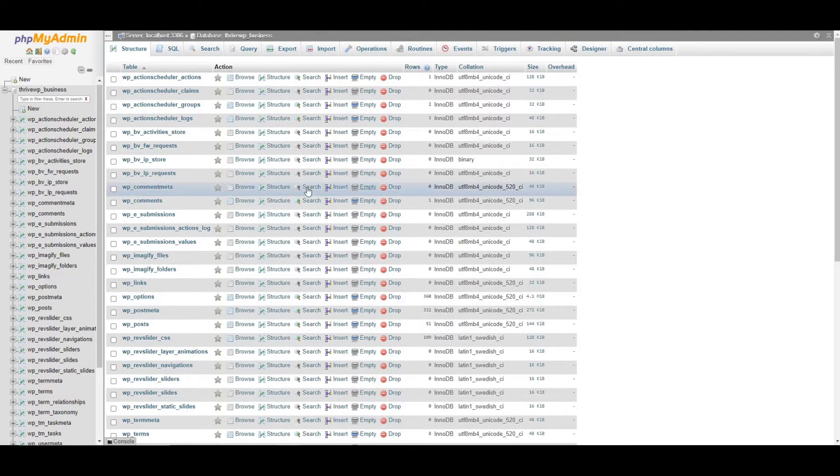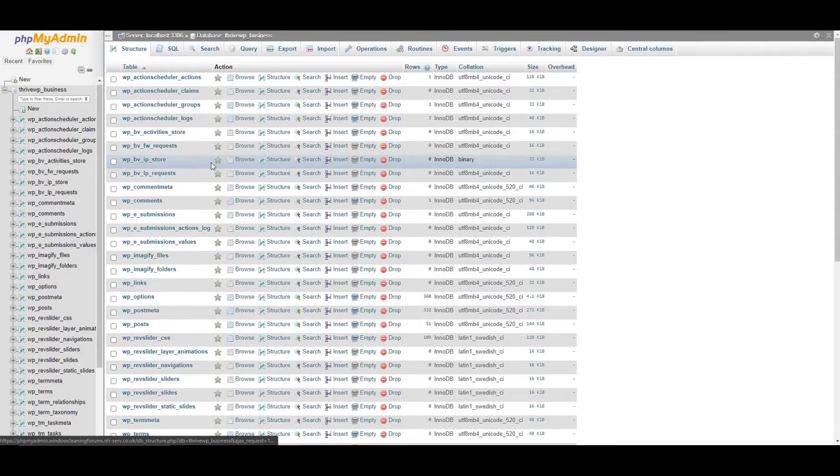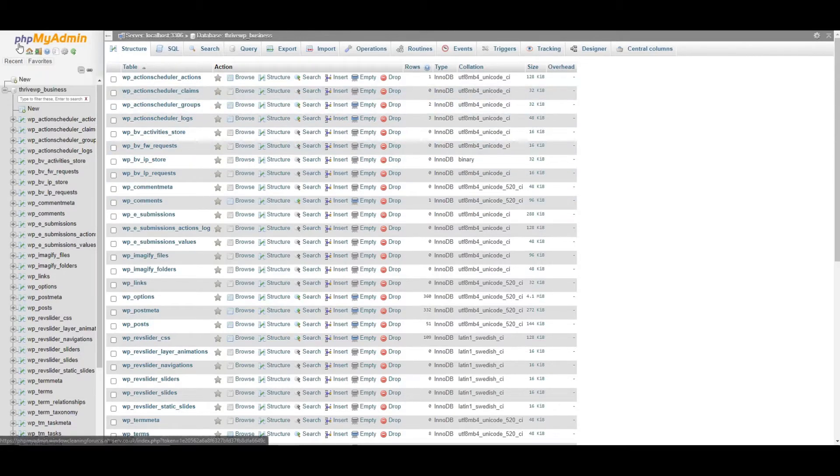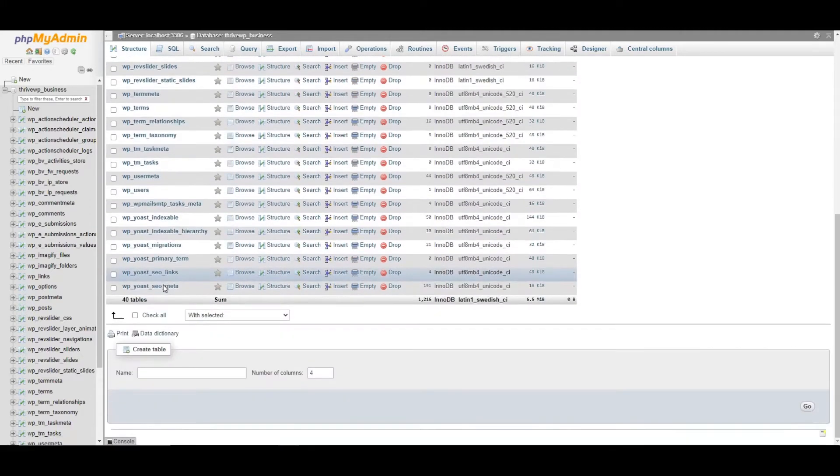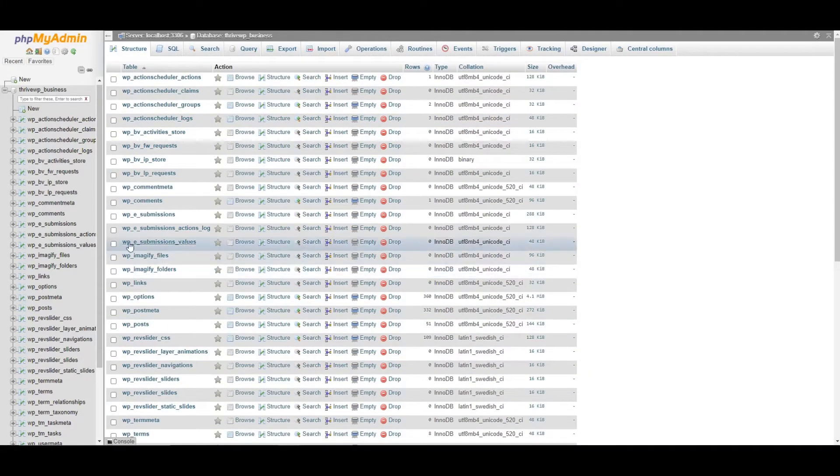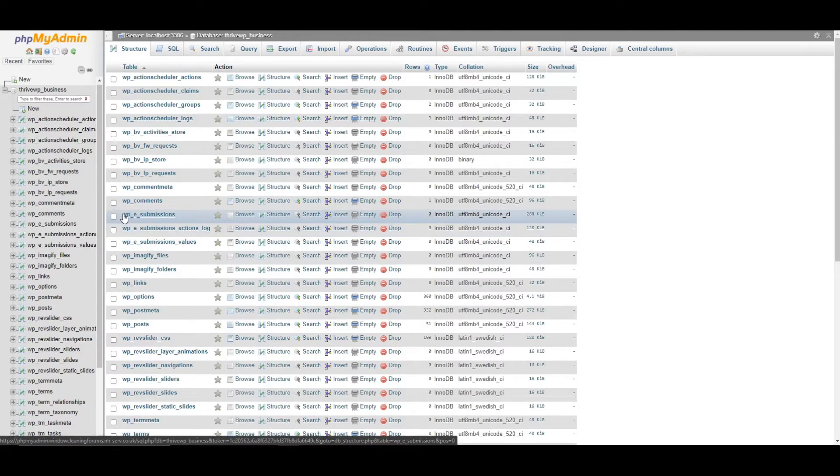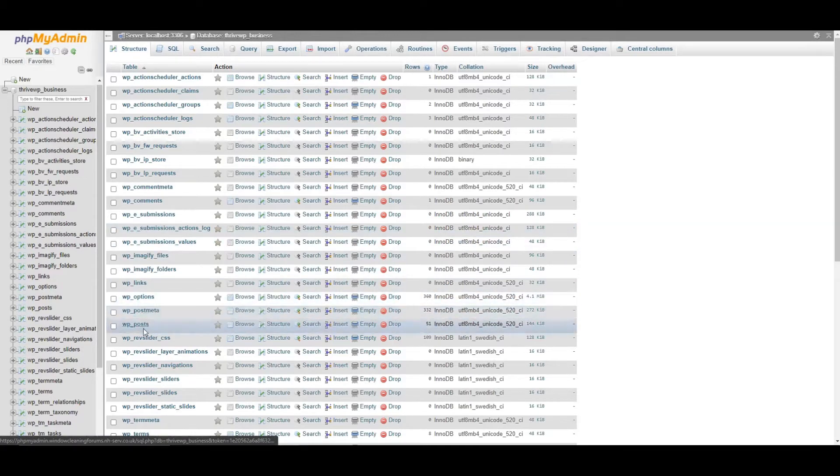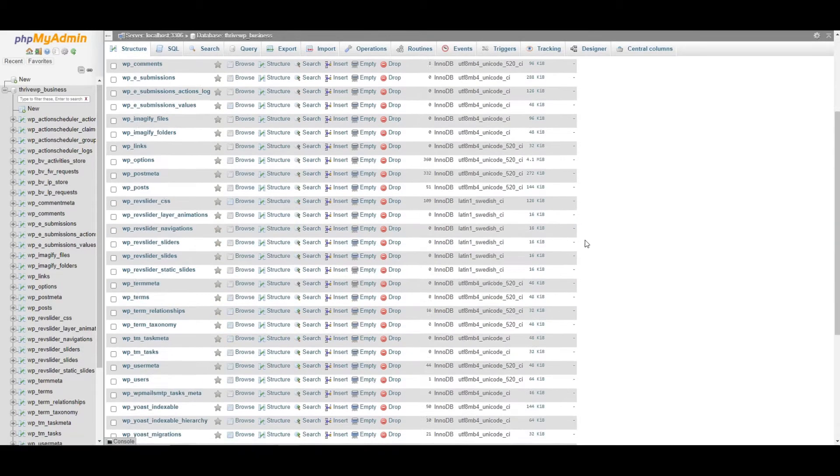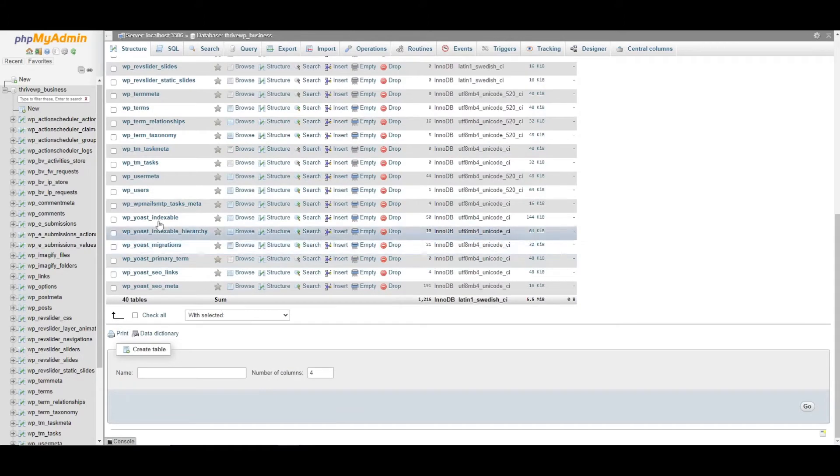We are presuming now that you have logged into your website's database. Usually it's through something called phpMyAdmin and you'll see a list of tables like this for your website. So your prefix may be different for you. The default is wp, yours might be something different. But what we're looking for is the information after that prefix. So first of all, we need to find users.